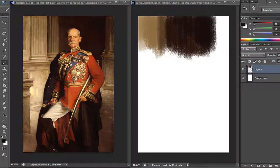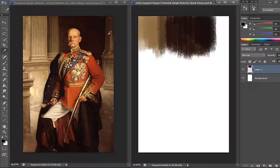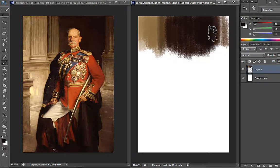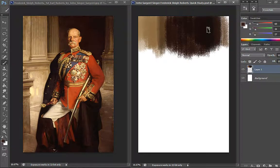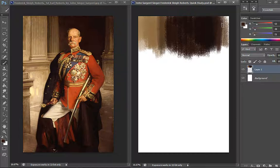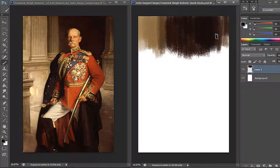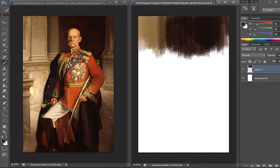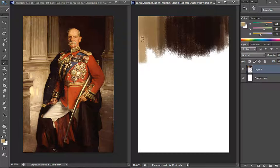So here we're studying his piece of Frederick Sleigh Roberts. We're just gonna spend like 10 minutes on this, and this is an exercise for you. You can grab one of your favorite old master paintings and just do a quick 10-minute color study of it. Trust me, you will learn a lot from it. That's what I've been doing for the past year at least. I've been studying a bunch of artists' work and I've learned a lot, and I implemented what I've learned in my own artwork.